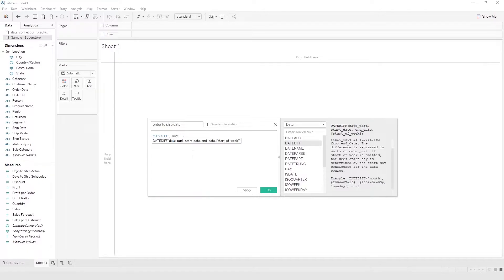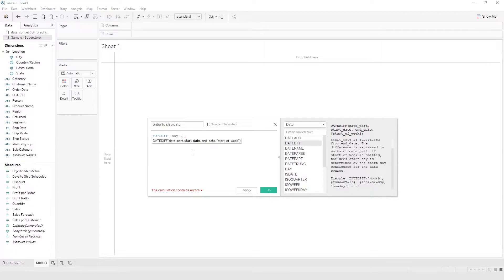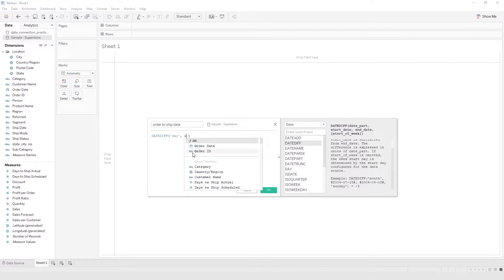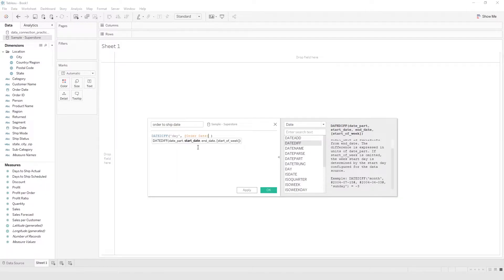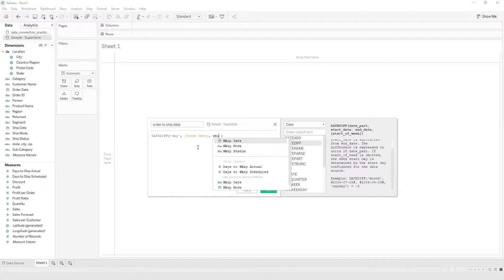So we put 'day' here, and then comma. It says start date — the date we want to start with here is the order date. And then it says end date — we want to end with the ship date.